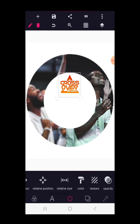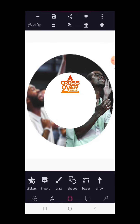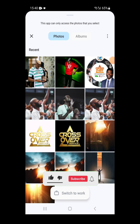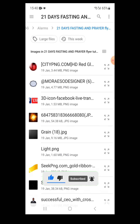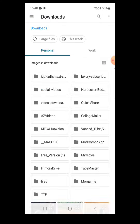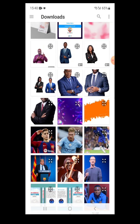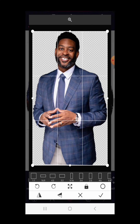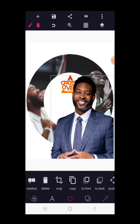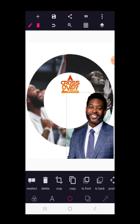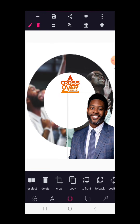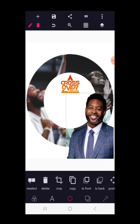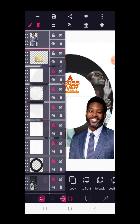Reduce the logo a little bit and use lazy position to center it on the work. Now we're going to bring in the image of the pastor. Bring in the picture, crop the image and increase it in size, then position it here. After that, lock this up.